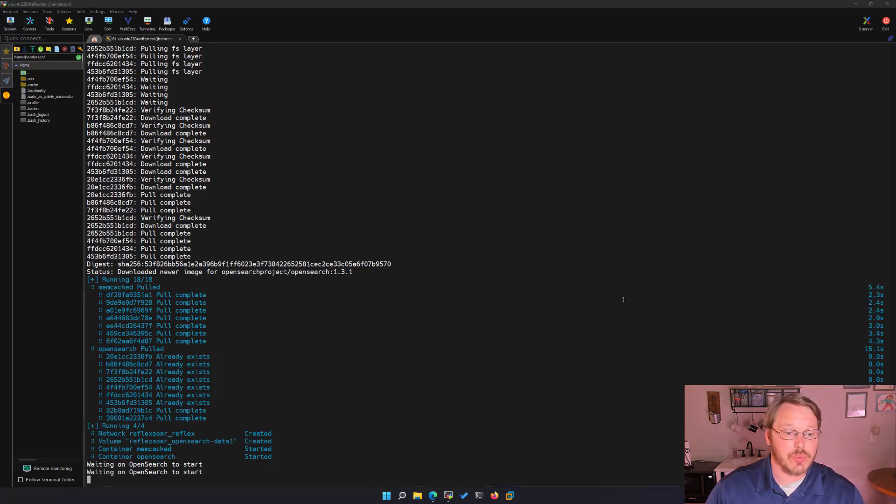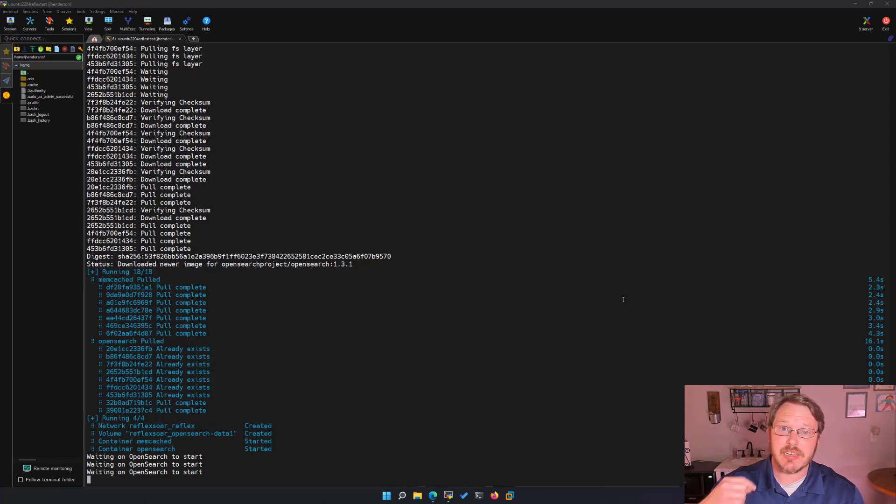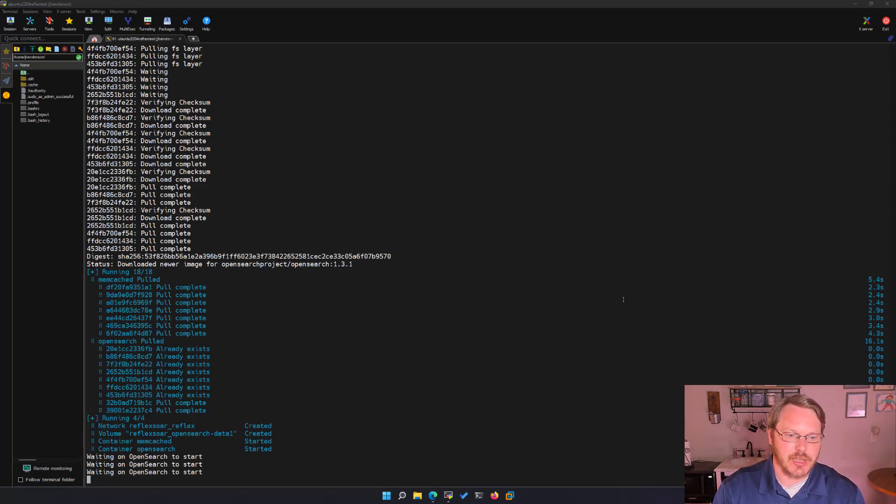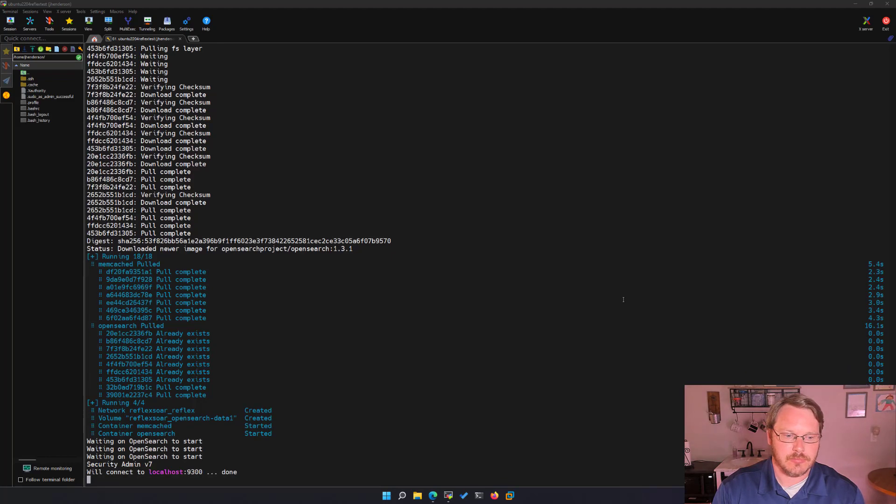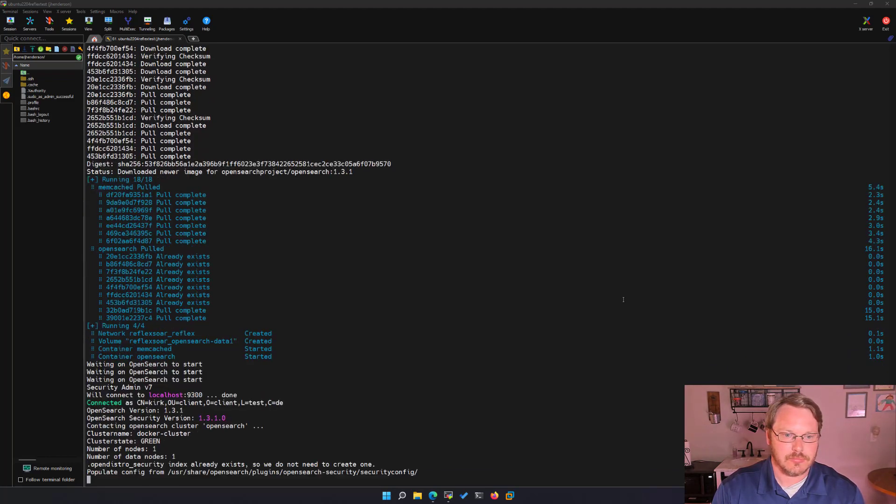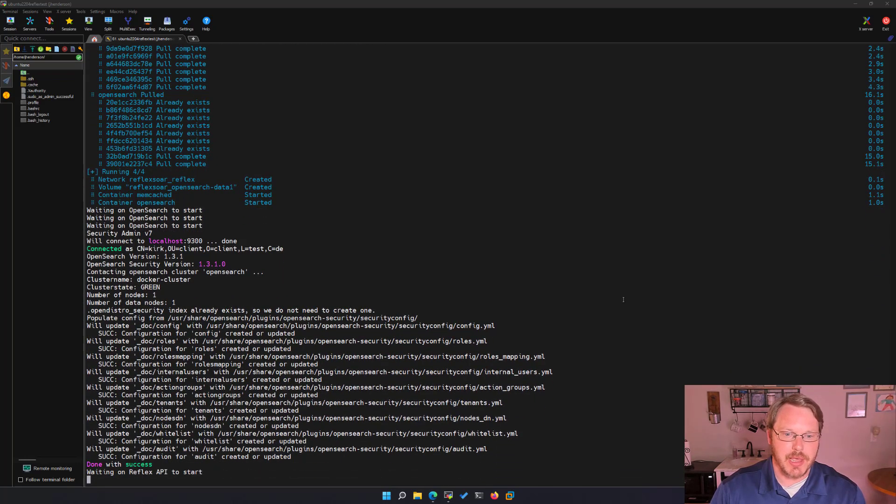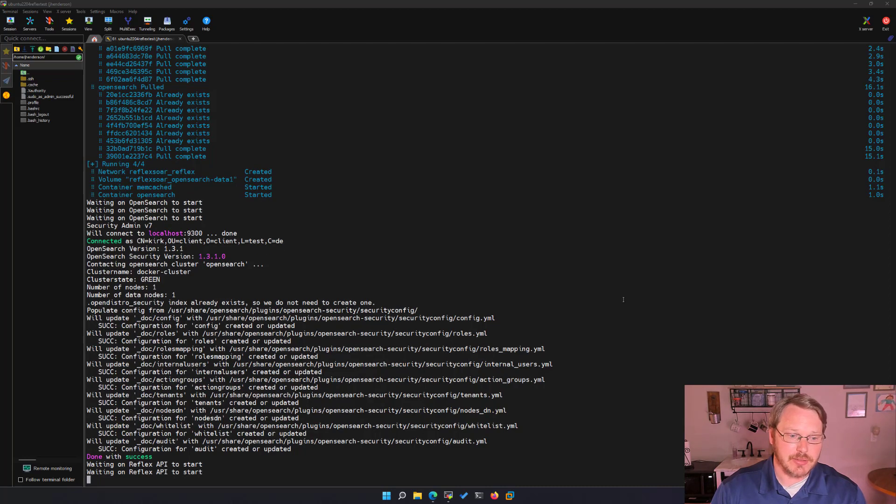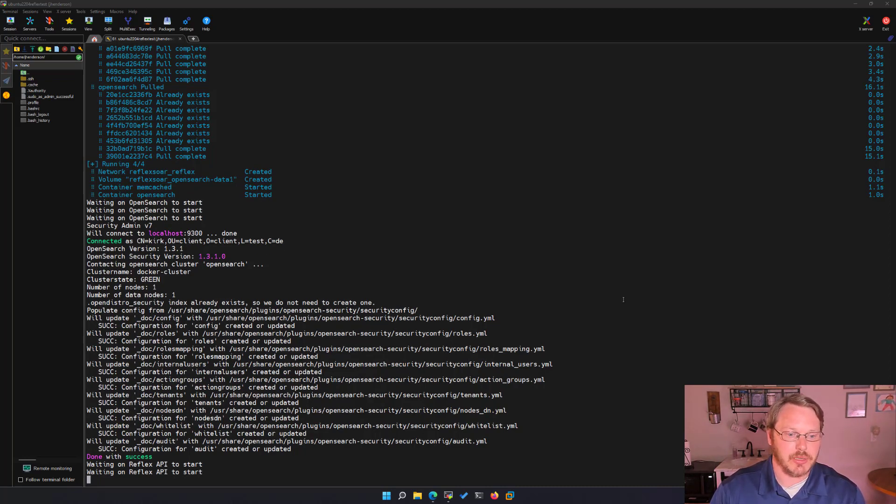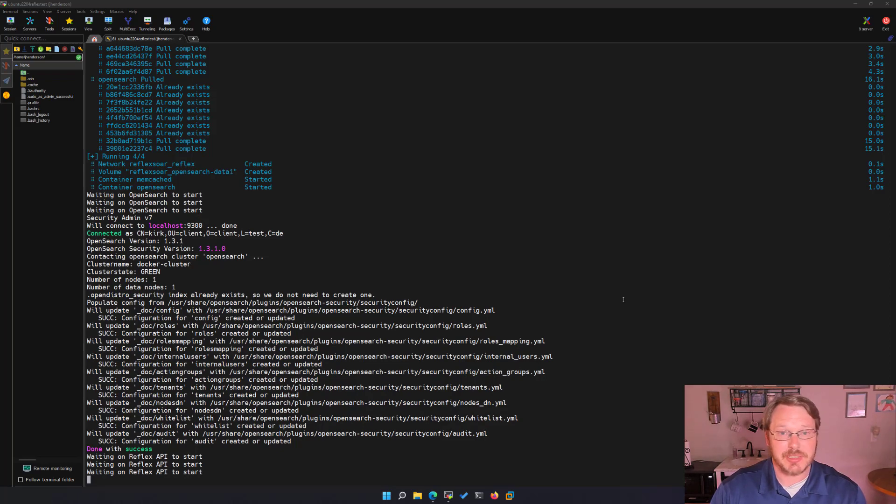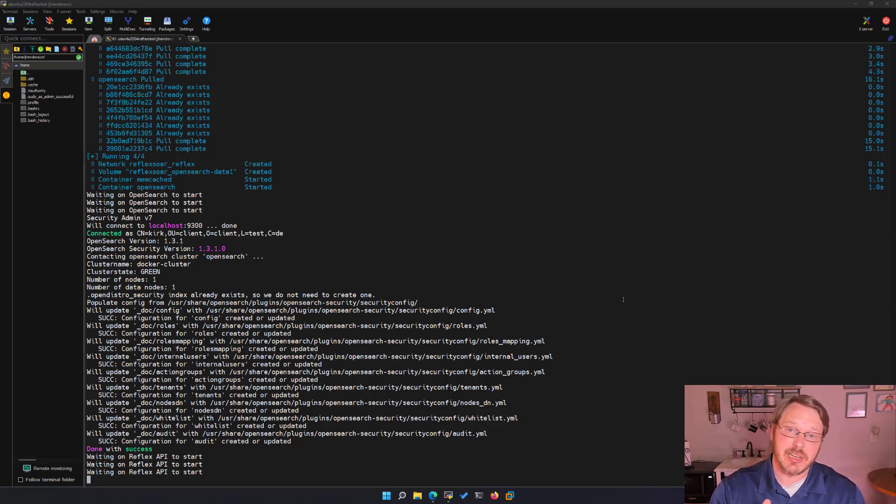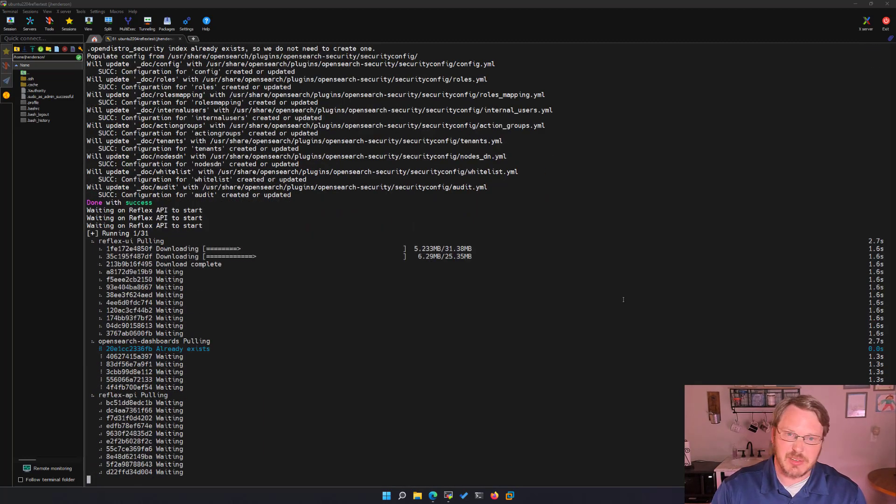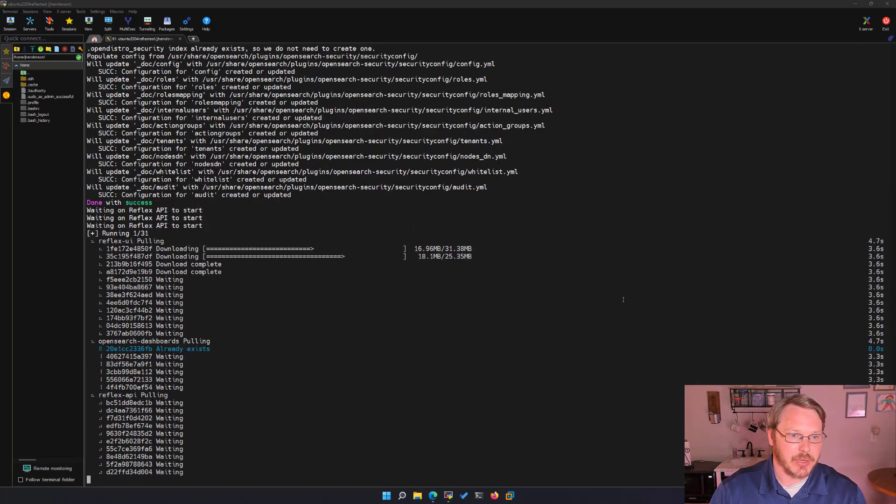Now what it's doing is waiting for OpenSearch to start and then it's going to go ahead and change the passwords instead of having the default admin admin. It's changed the password to a randomly generated password. Now it's going to start up the reflex API instance and it's going to change the default admin password on that one as well. Plus set up a few things like a default agent group. That way you can start assigning inputs to it and it'll just start picking them up within a few seconds.